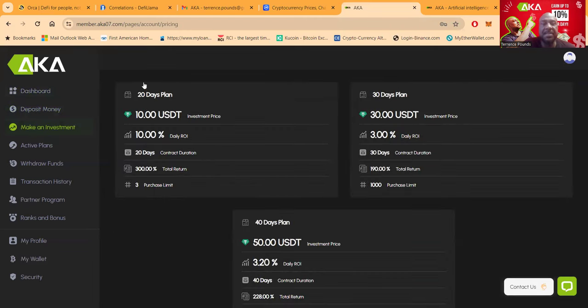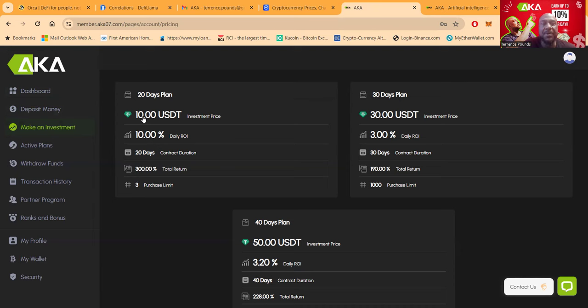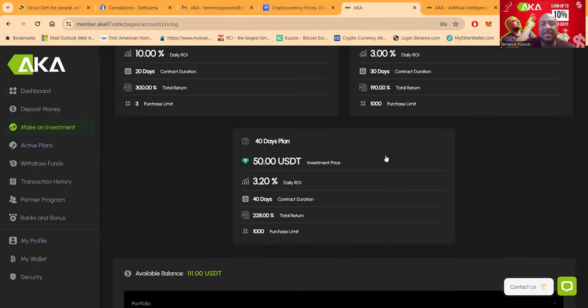Now folks, here's these plans, right? So remember I told you the 20-day plan is $10? It says you can have three of these total. So you can get $30 in the highest paying one. Then this one, which is $30, you can have 1,000 purchases here, right, earning the 3% a day for 30 days.